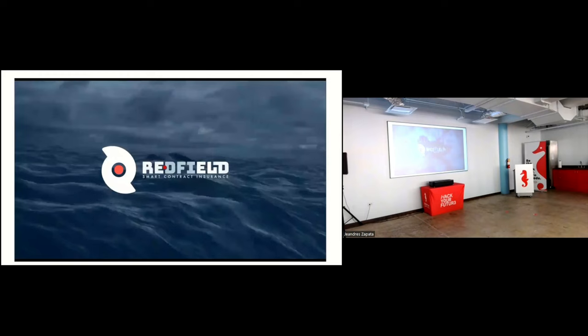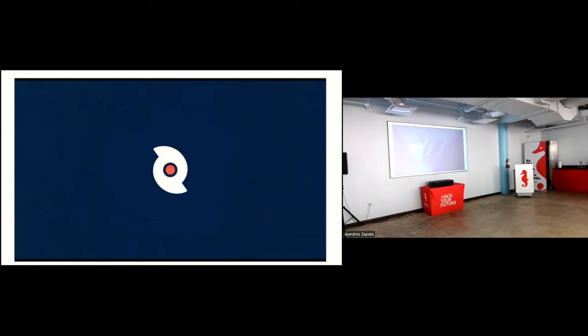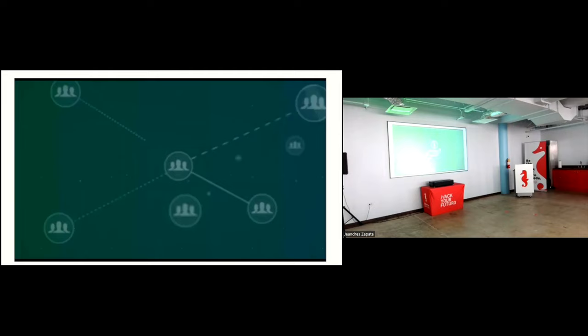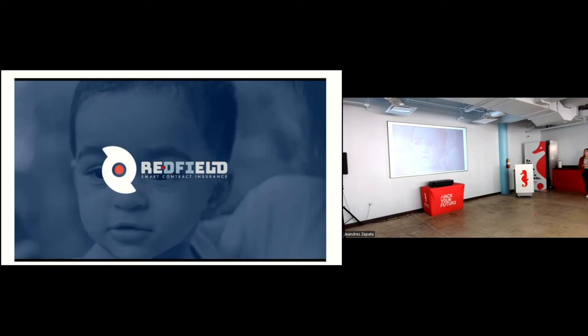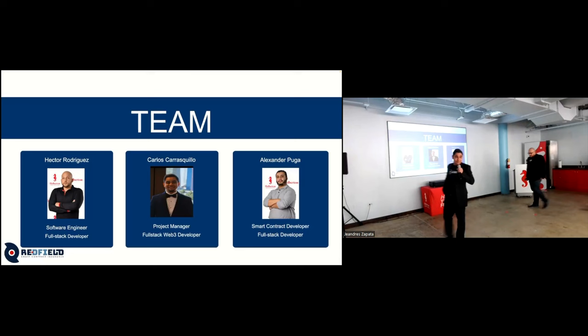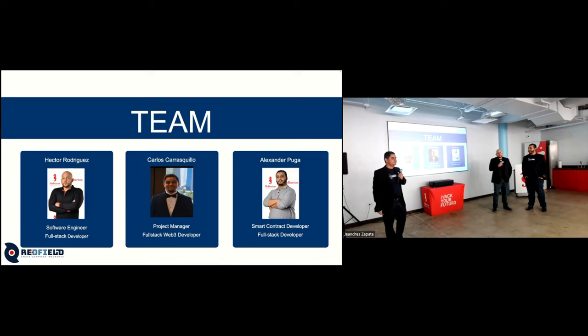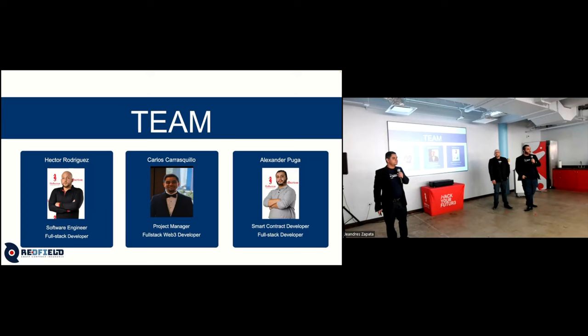Welcome to Redfields, an innovative insurance company specializing in hurricane protection. There's no need to file a claim or prove damages. We have pioneered a groundbreaking insurance policy that leverages blockchain-based smart contract technology, enabling automatic payouts during critical moments when you need them the most. Redfield is your instant shield against hurricane uncertainty. Good morning, everybody. My name is Carlos Carrasquillo, I'm the project manager and full stack developer. My name is Hector Rodriguez, I'm the full stack developer, I did the front end. And my name is Alexander Puga, I'm the smart contract developer.